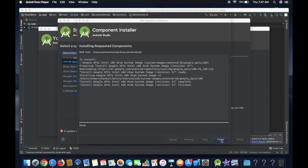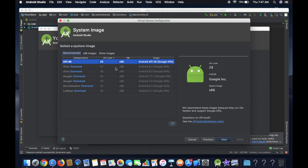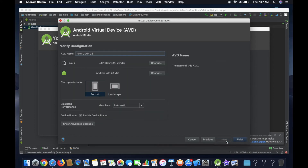Now select the output base. Now choose the name of the system image. Now click Next. You can select the name of the device. You can select default.